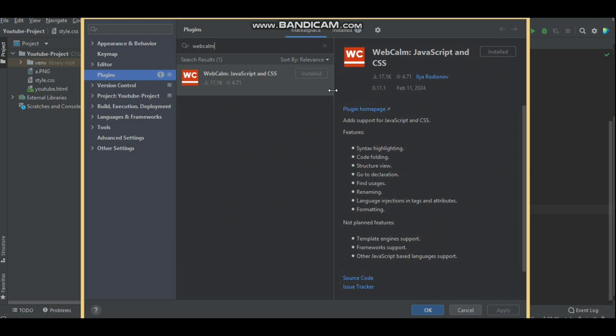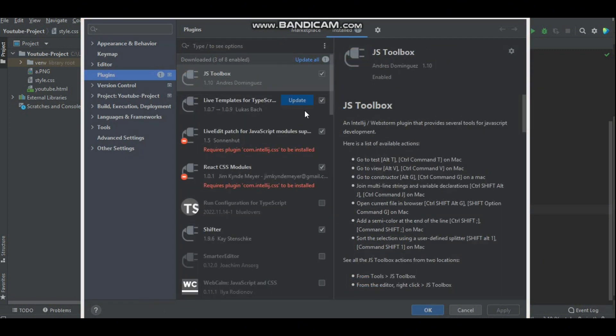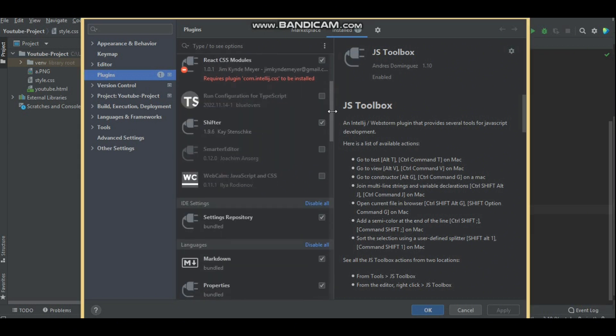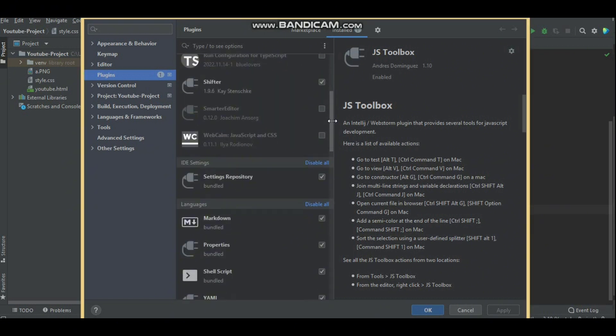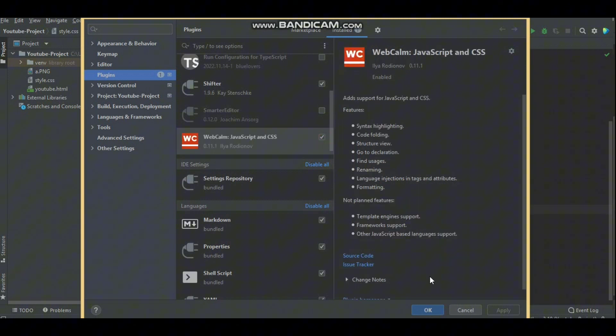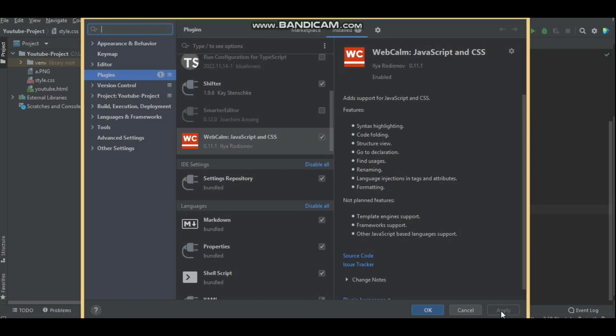Once you find it, click on install. So I have already installed this plugin but it is not applied yet. Go to the install plugin and then tick here and then click on apply. In your case you just need to install that plugin and then apply.